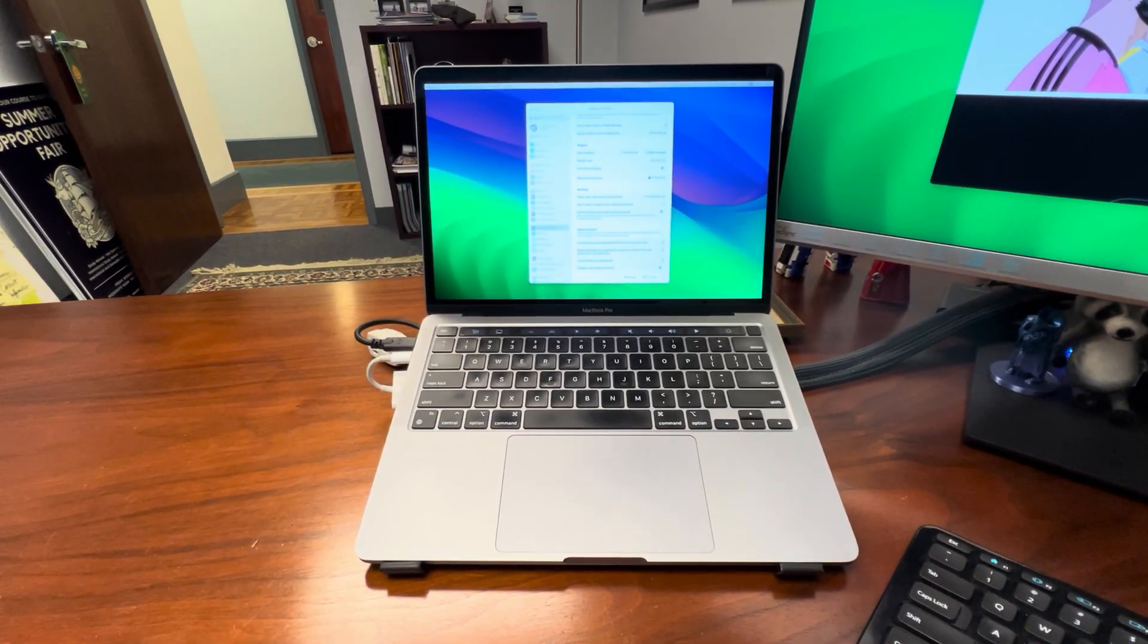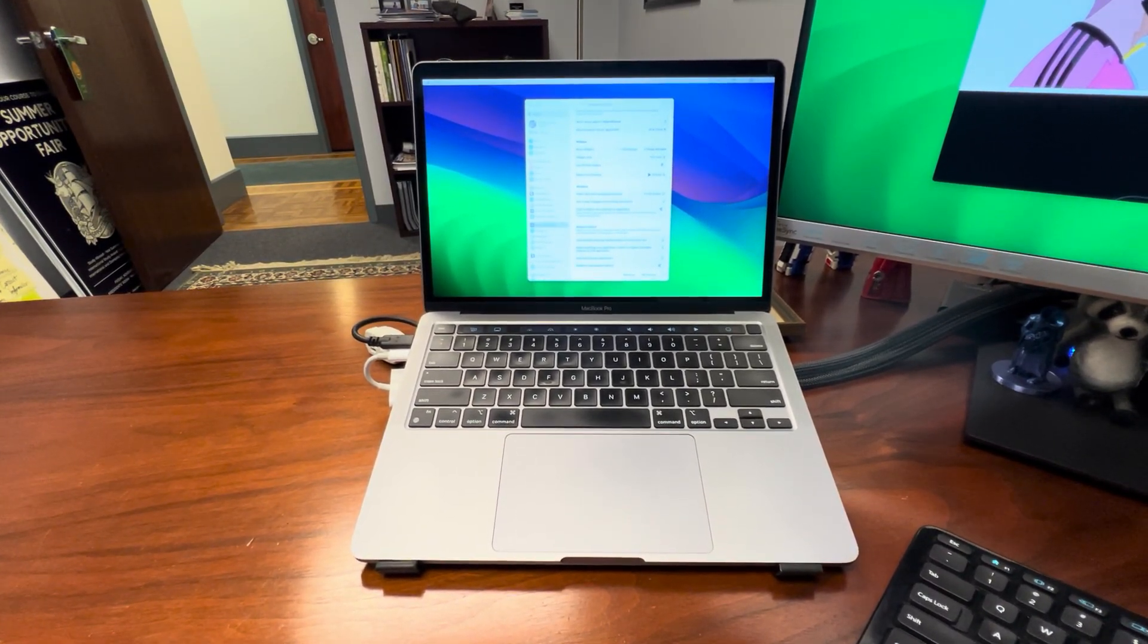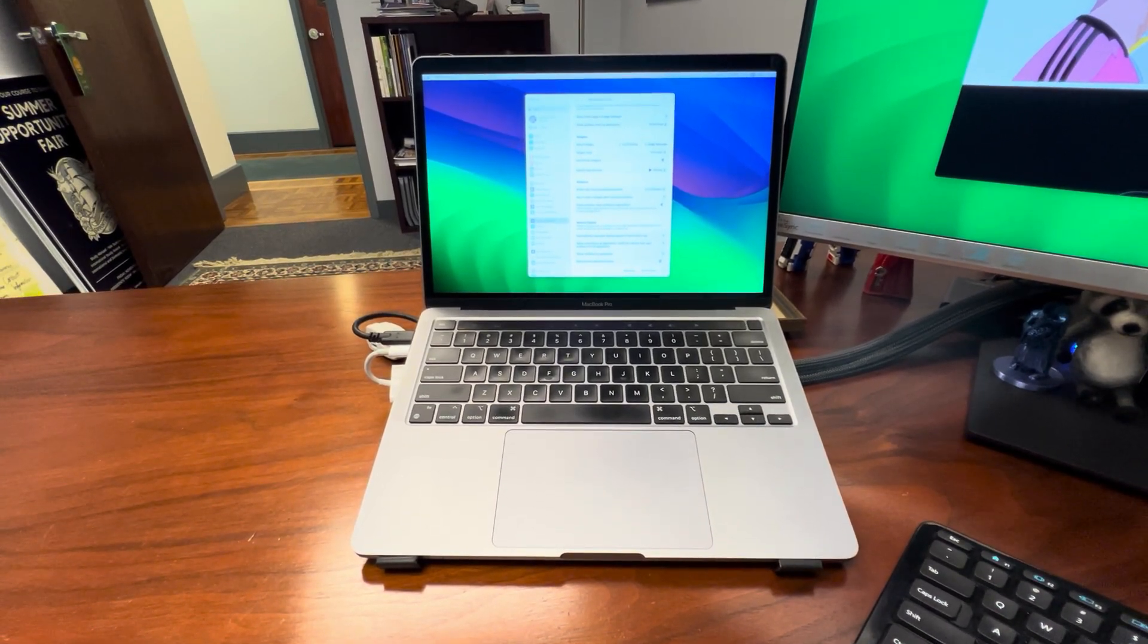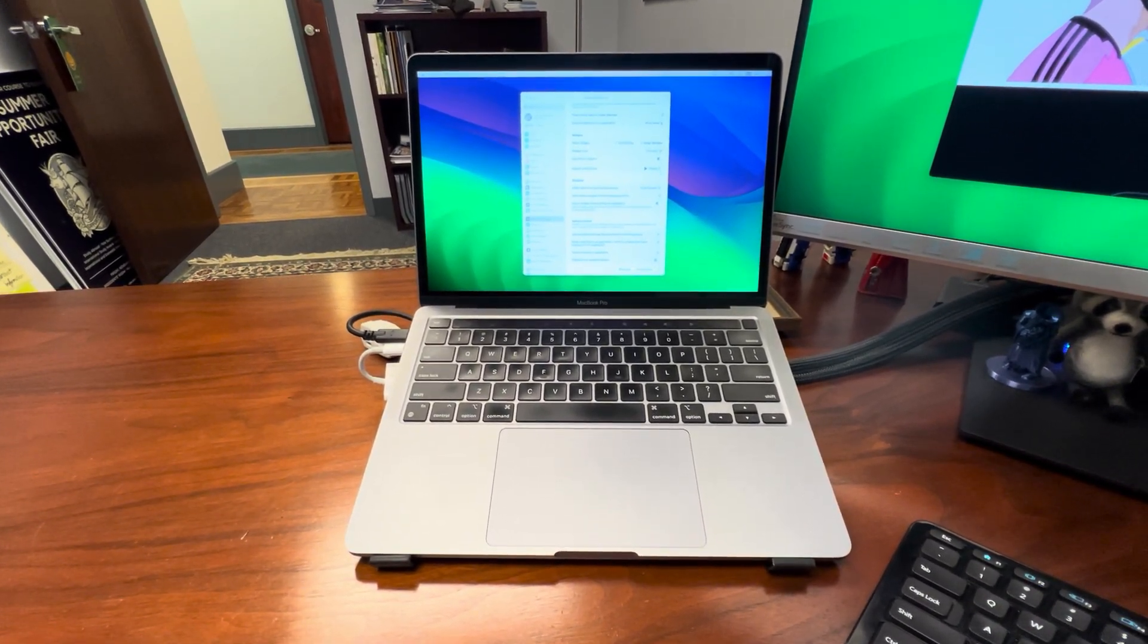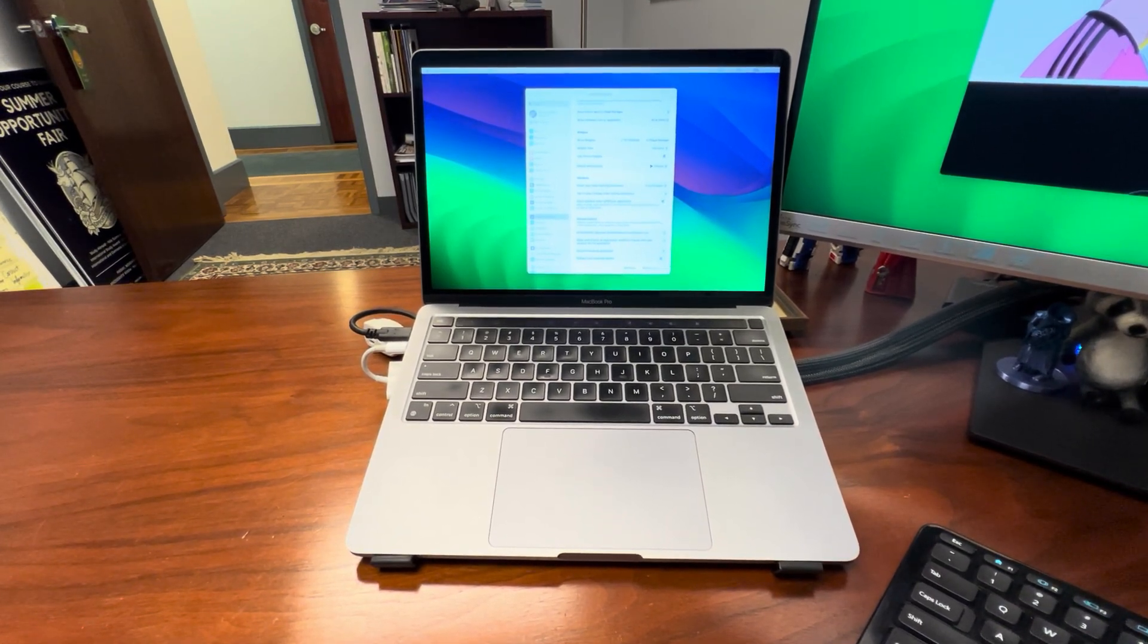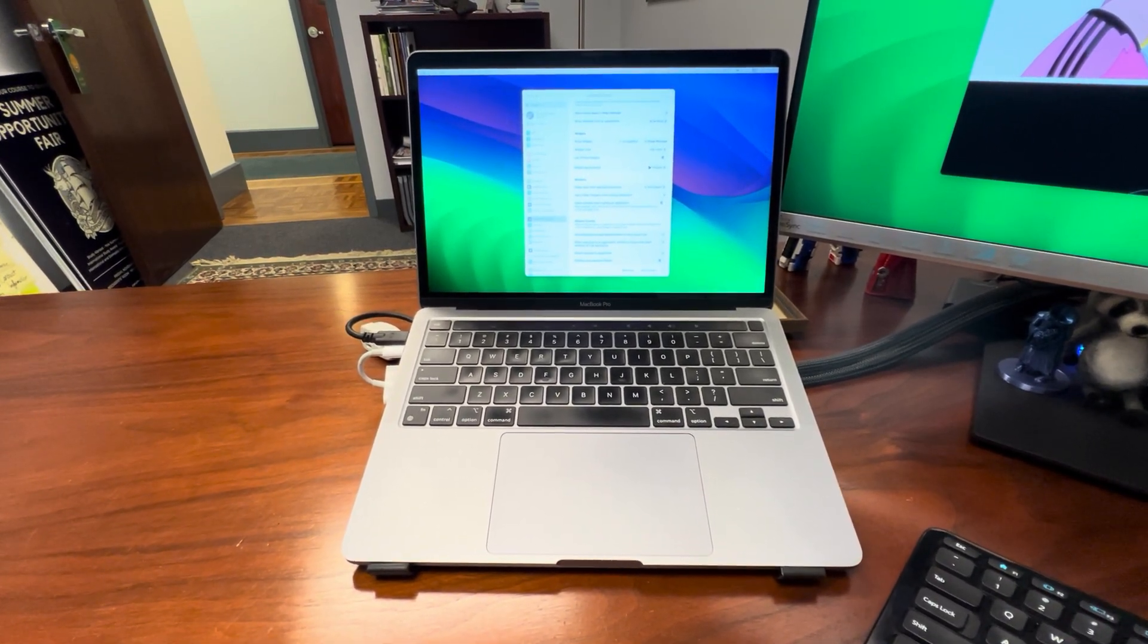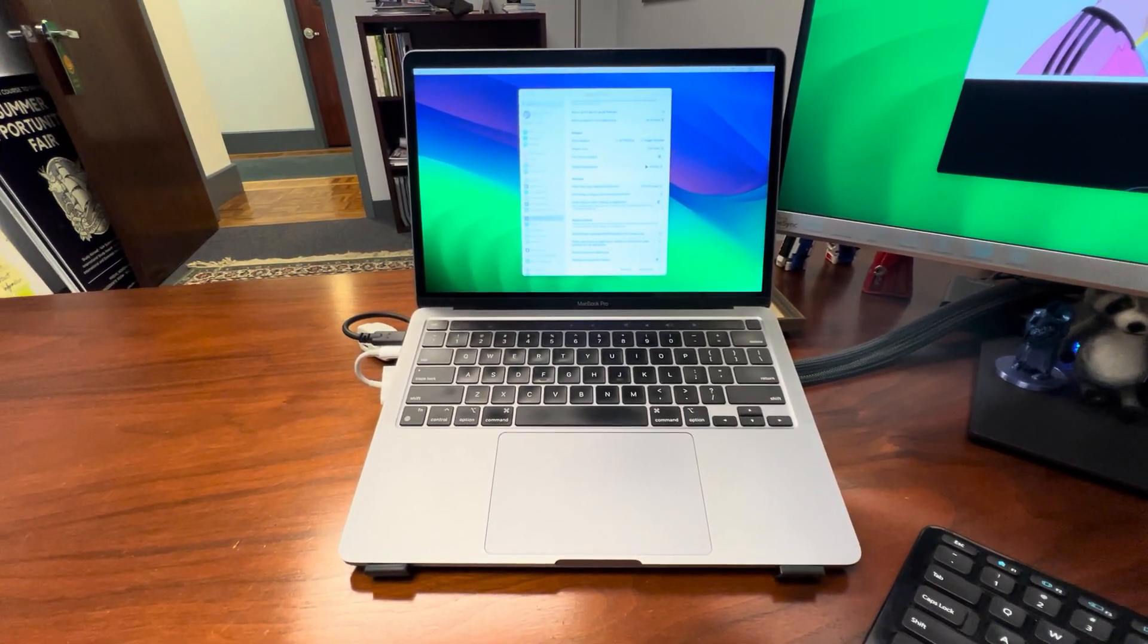So randomly this morning when I booted up my MacBook Pro, not after any security update or software update or anything like that, just I turned it off last night at home and I brought it into the office and booted it up this morning here.